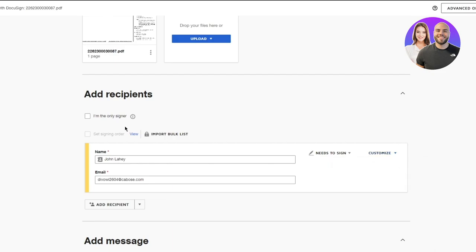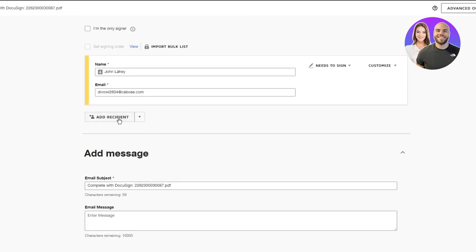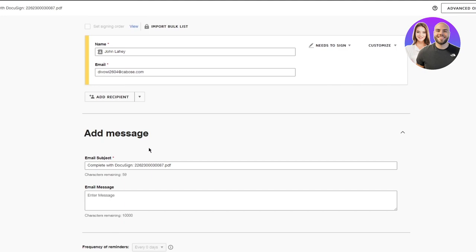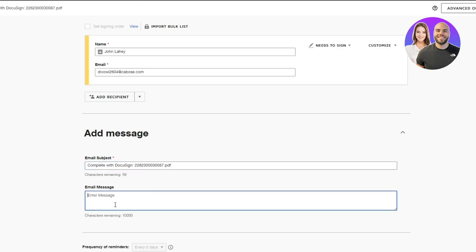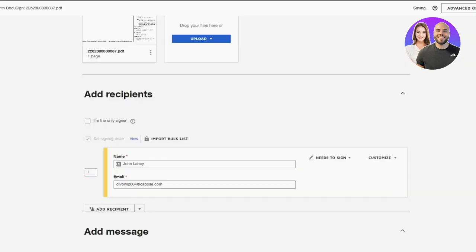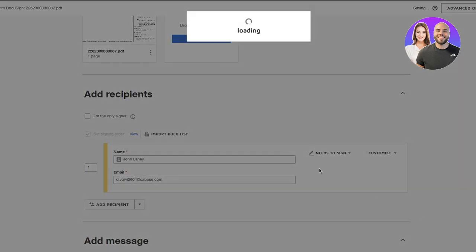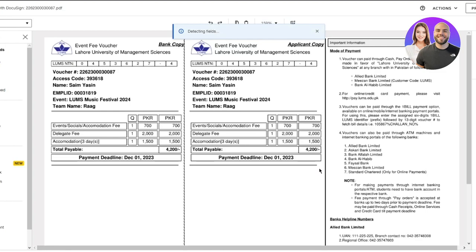So that's pretty incredible as well. And you can add more recipients or import a whole bulk list for yourself. So it's pretty incredible. Then you can add a message. So this is the email subject, then you can write an email message telling people what this document consists of, click on next.